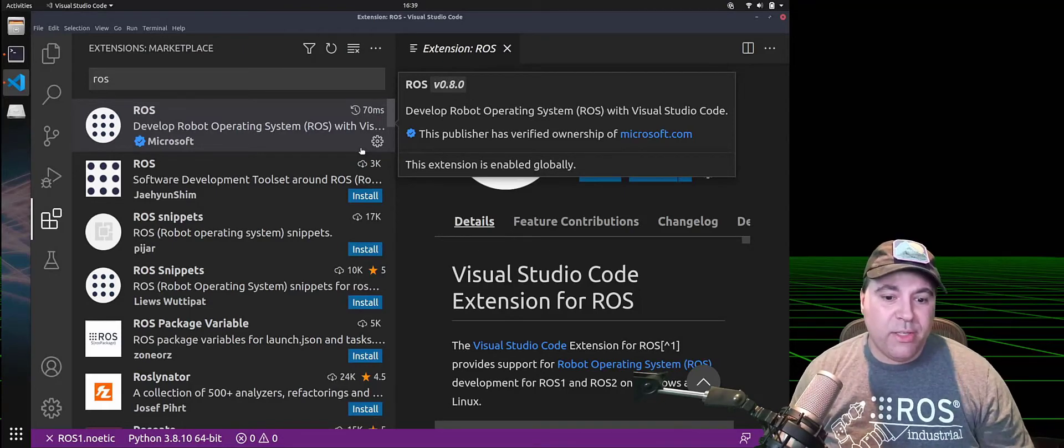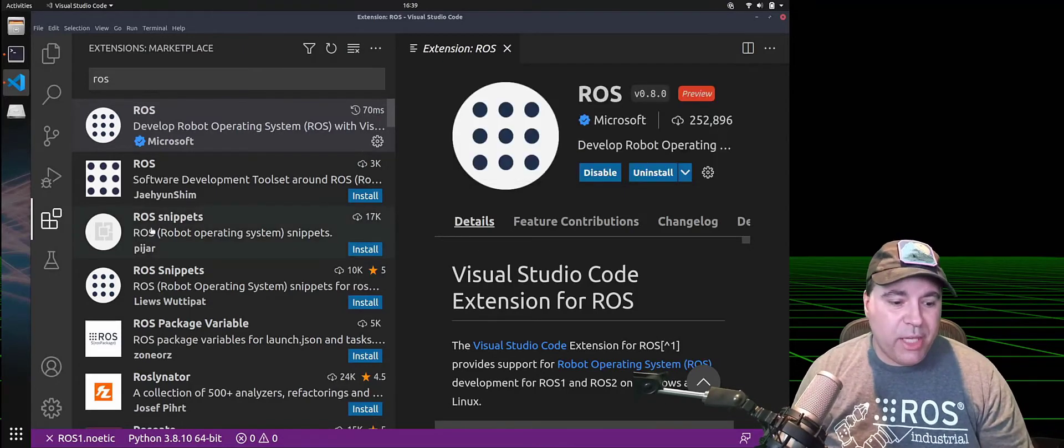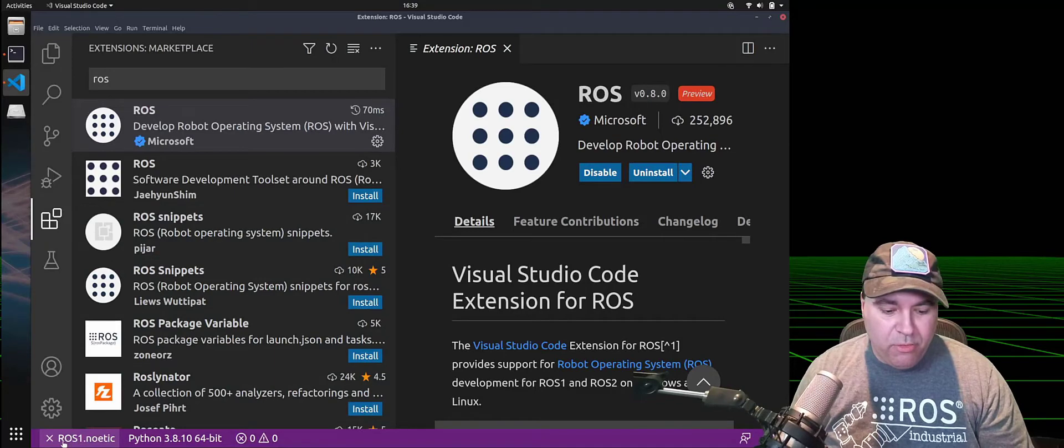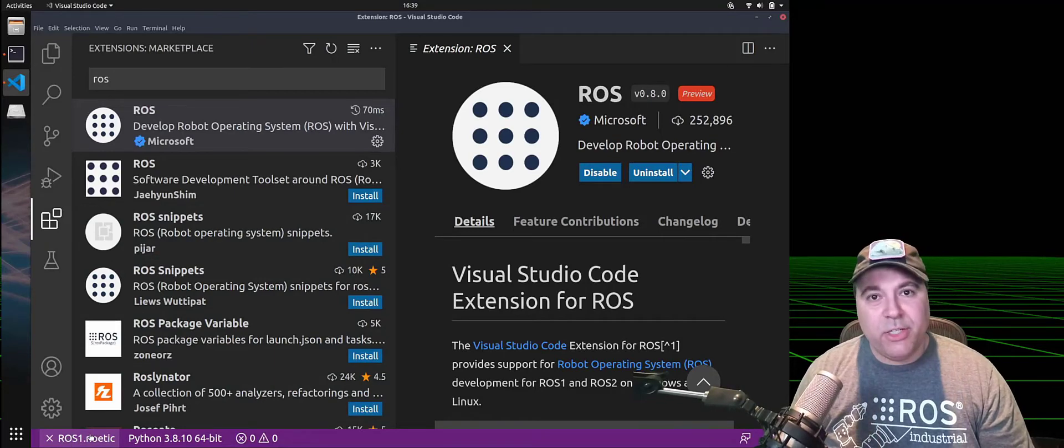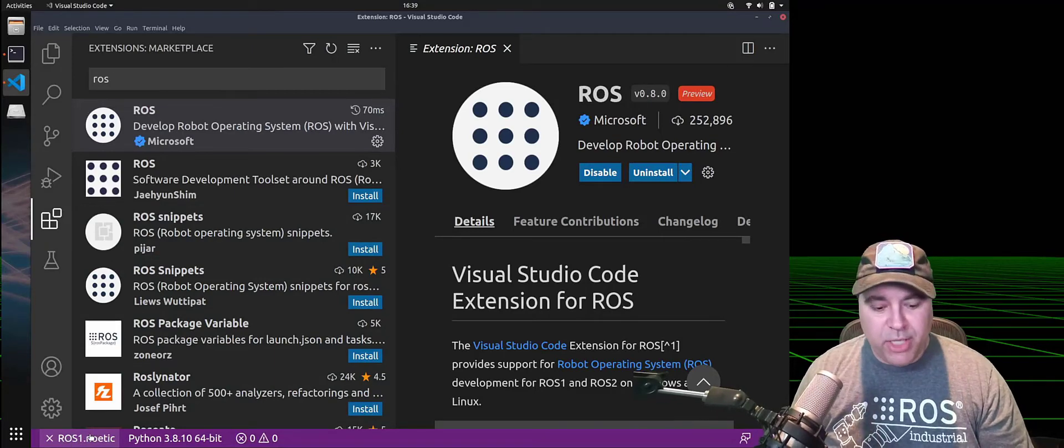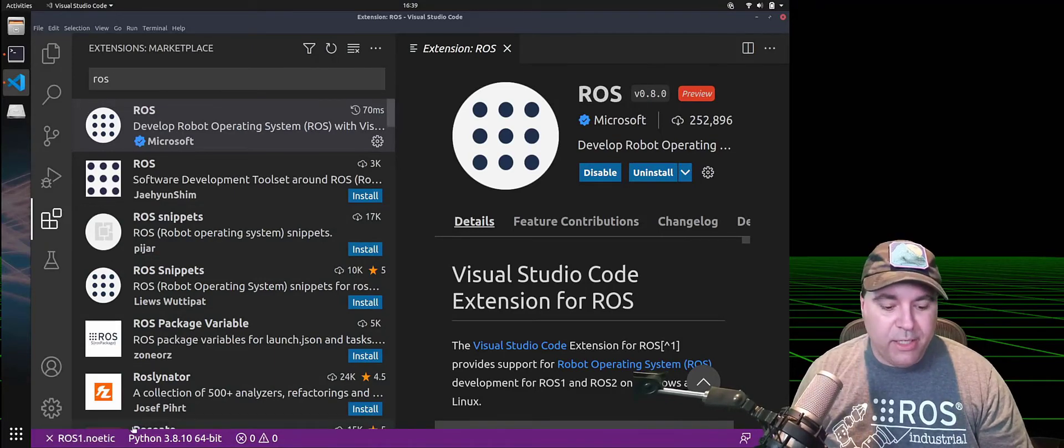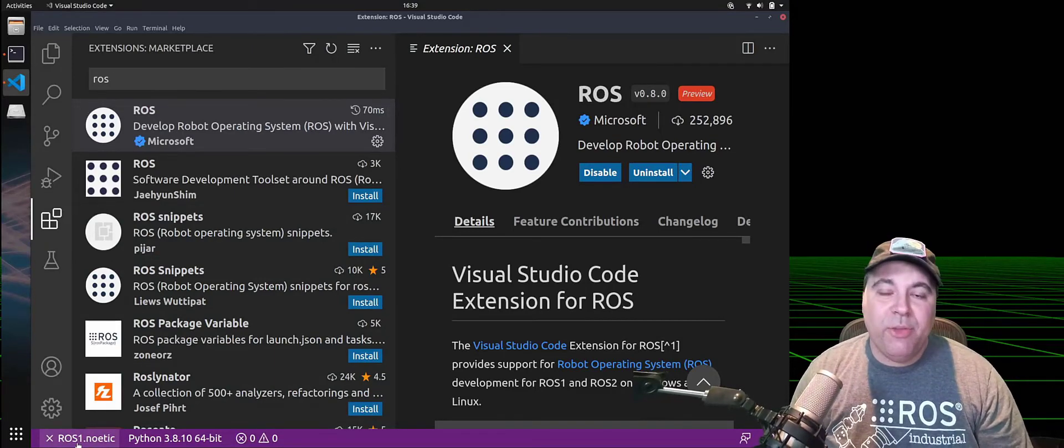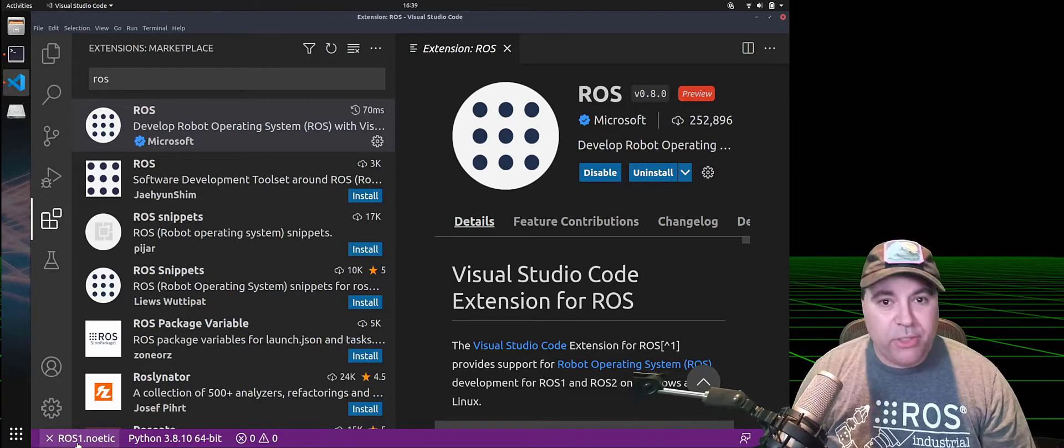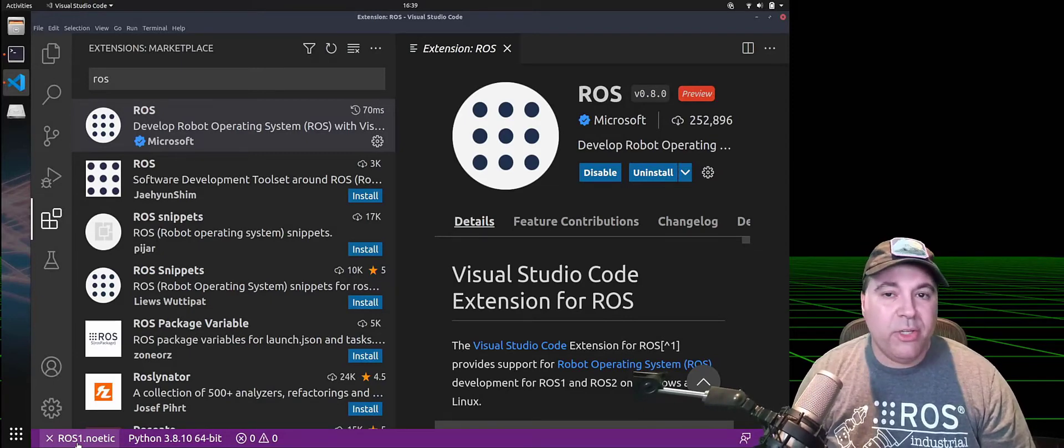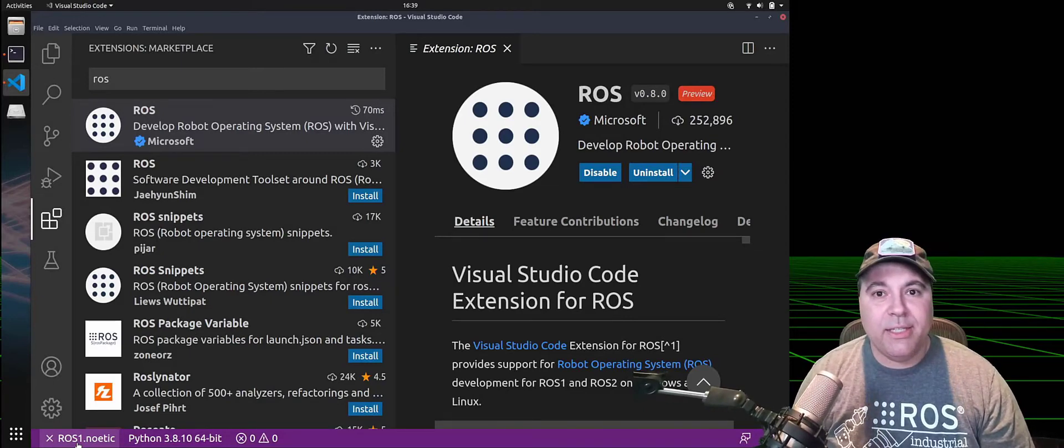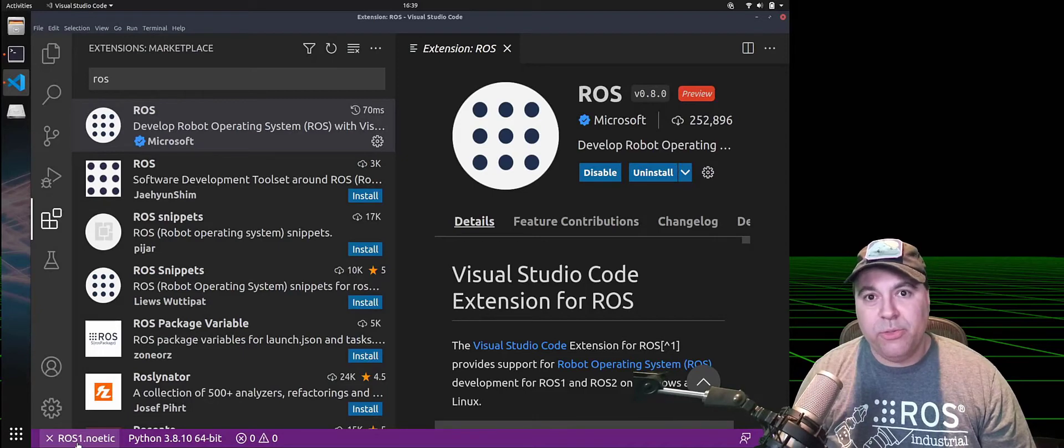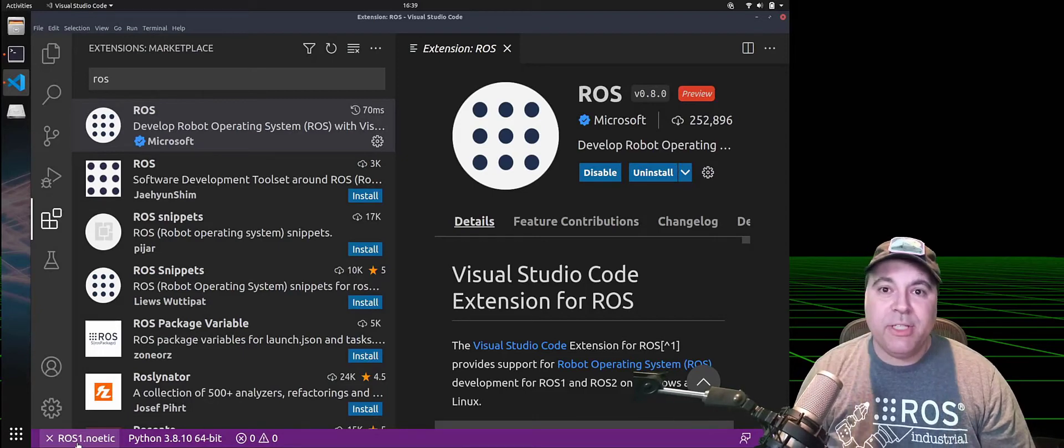Once this is installed, you'll notice down at the bottom that the ROS extension has launched and it has detected Noetic here. If you have multiple distributions of ROS installed, you can actually select the distribution you want to use by default,